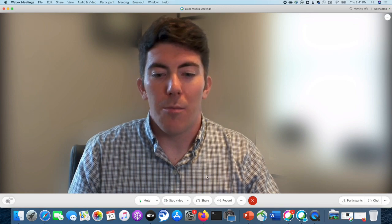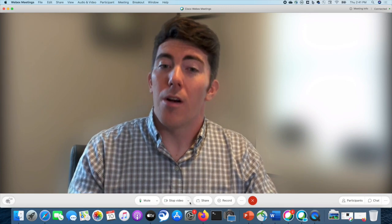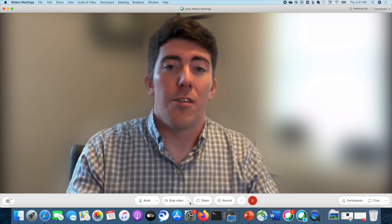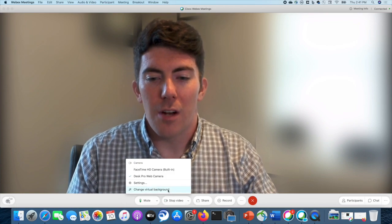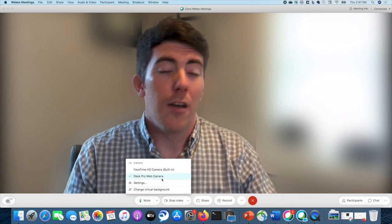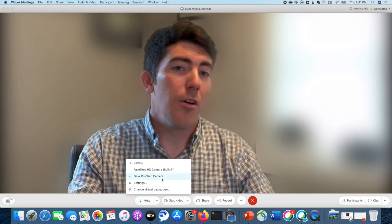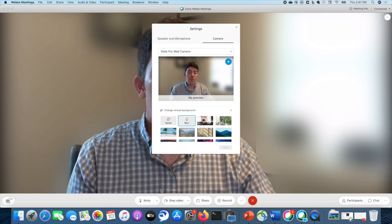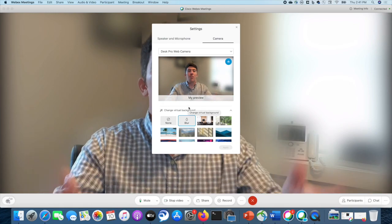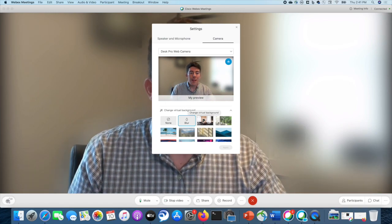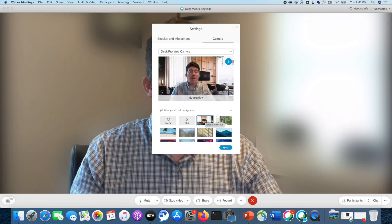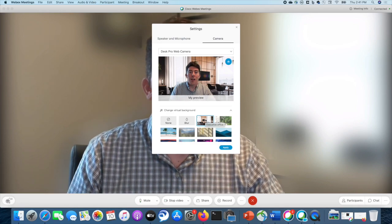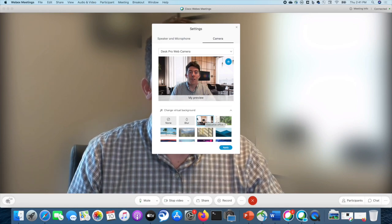Likewise, if you come to the bottom where it says stop video — you can toggle your video — and you choose that dropdown, you can change your camera and those types of settings, but you can also change your virtual background there. It's going to bring up that same settings window where you can make your selection and go from there.